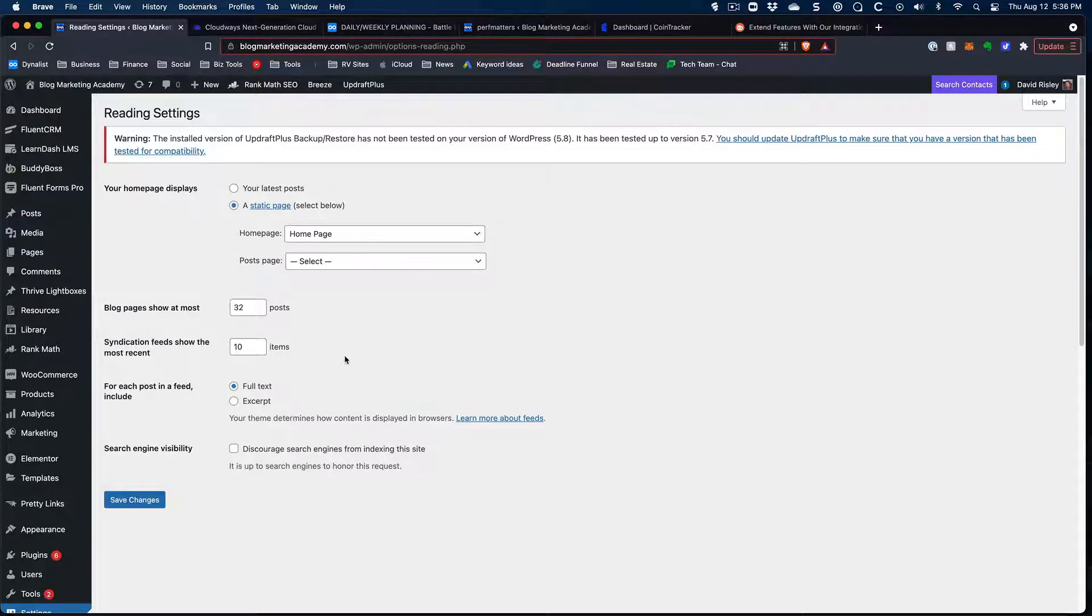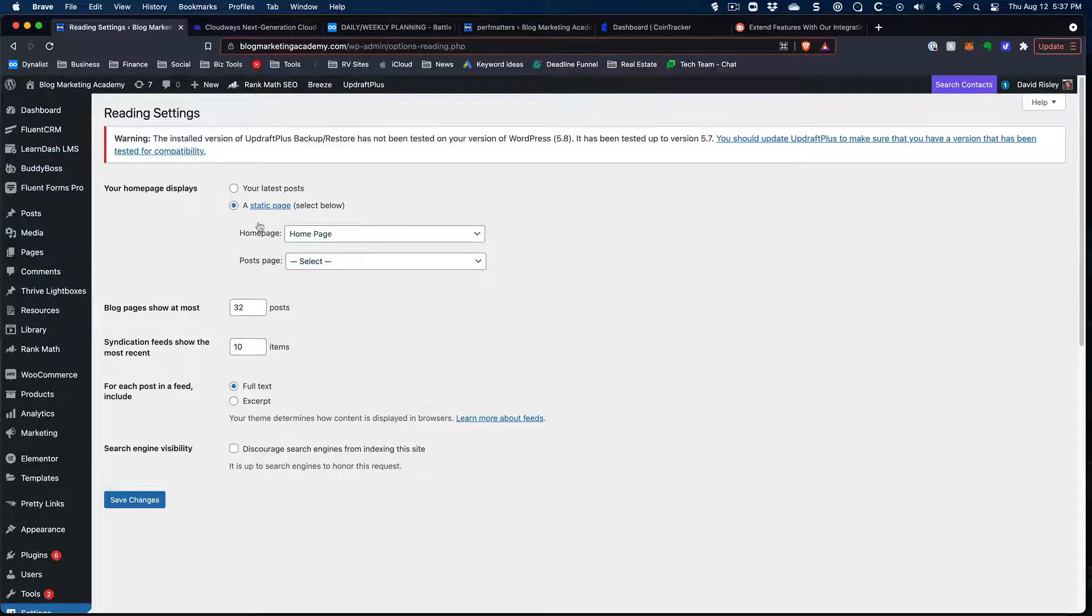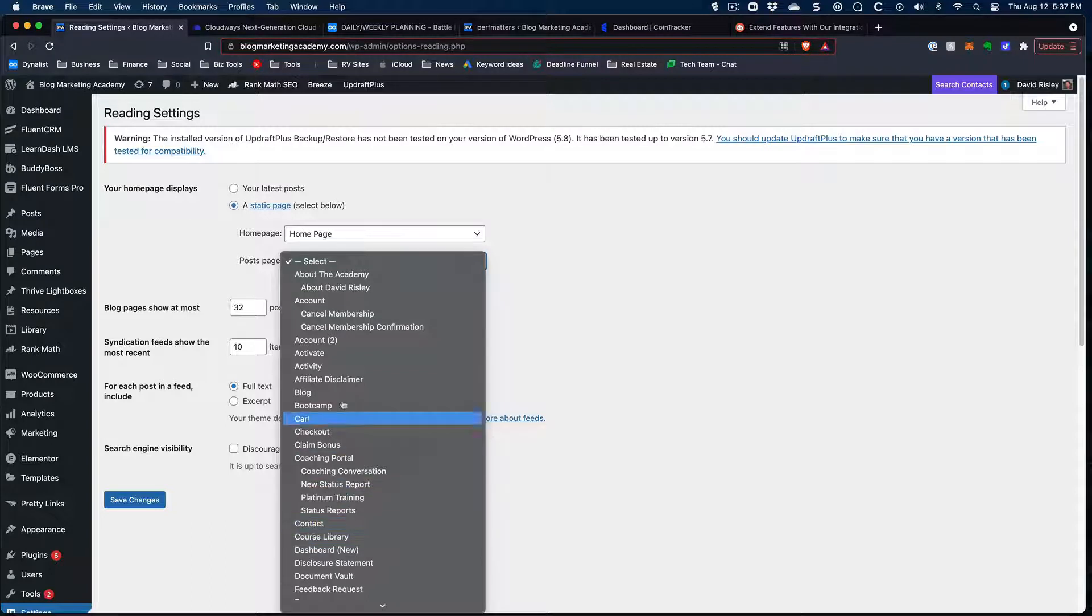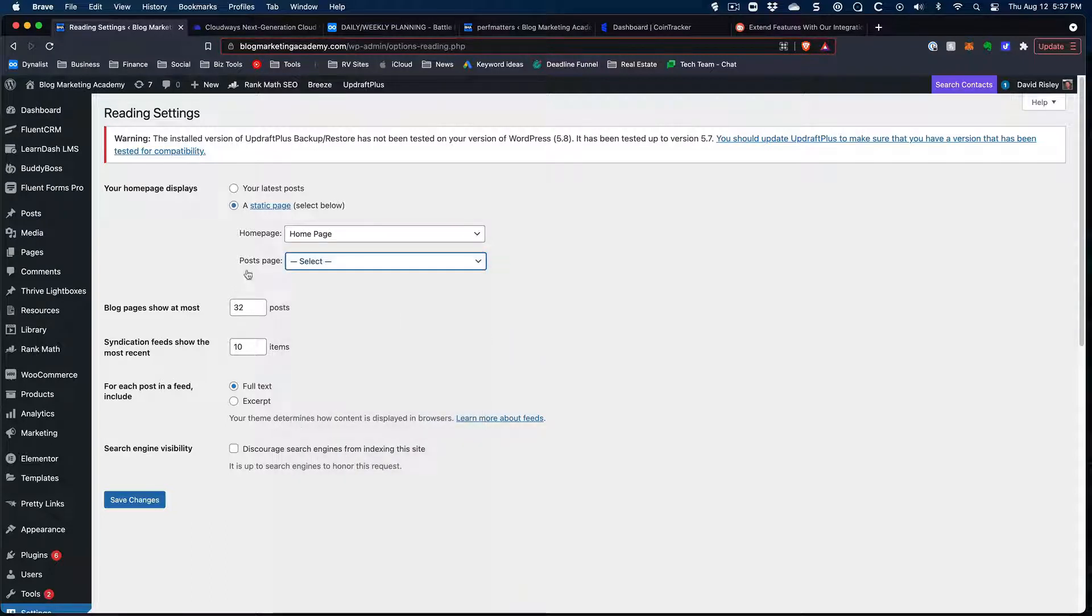So under the settings for WordPress, very often with a lot of themes, this is where you actually select the stuff. You'd have a particular template already built, and you select your homepage, and you select your post page. And whatever page you select would sort of become the blog index page. But the thing is, obviously, I don't have anything selected there. That's because I designed my own.